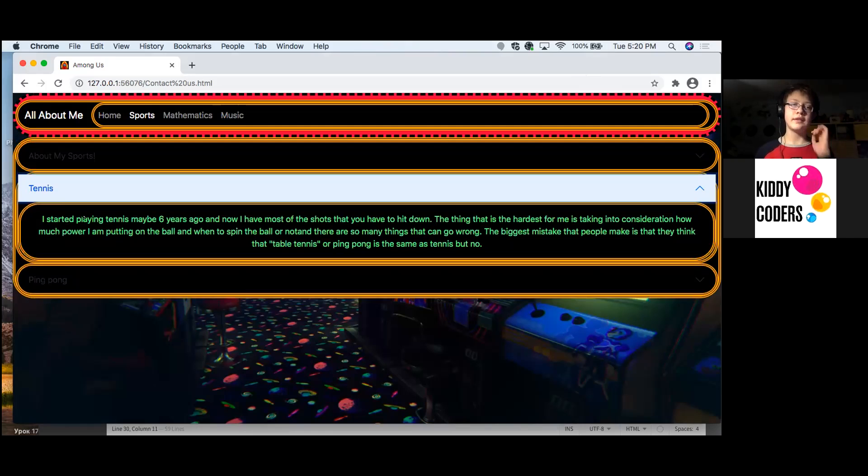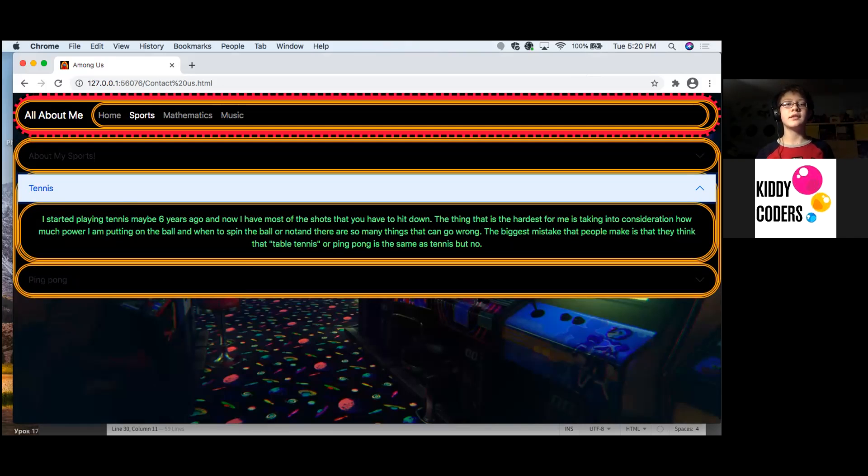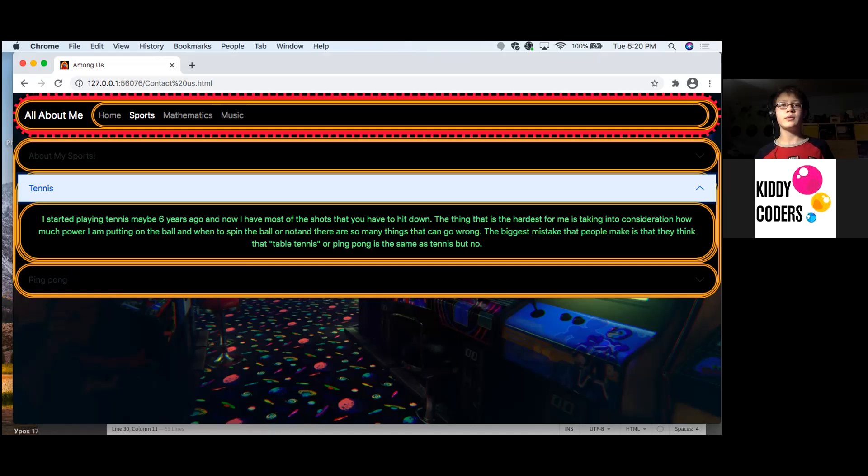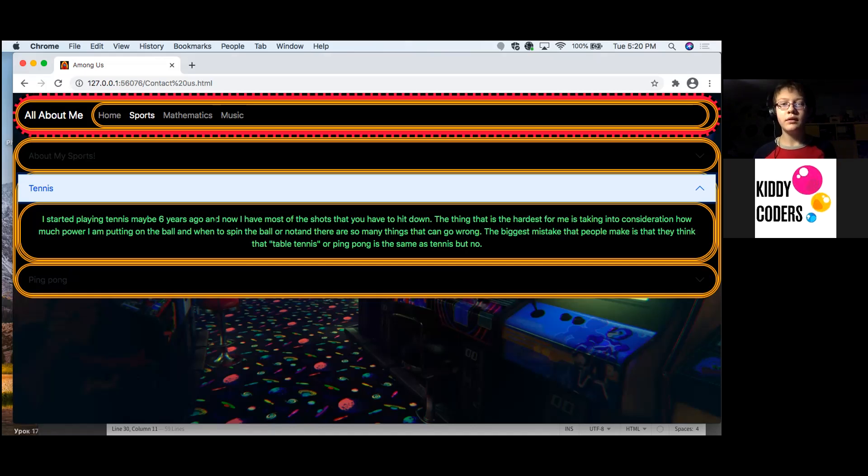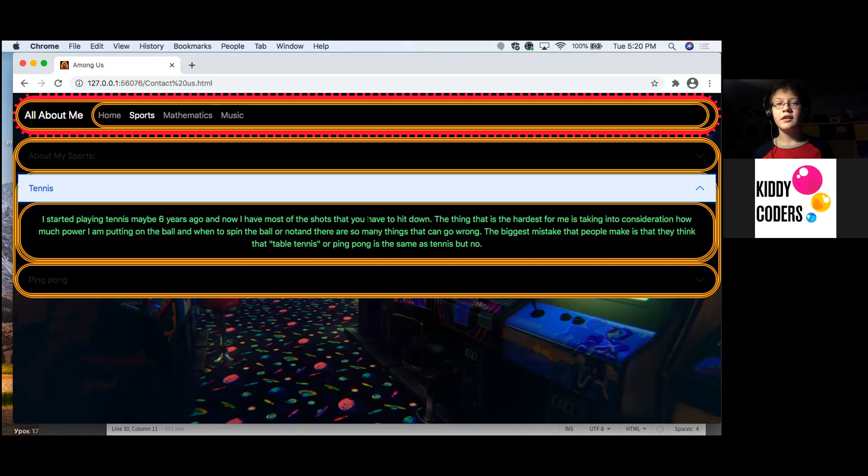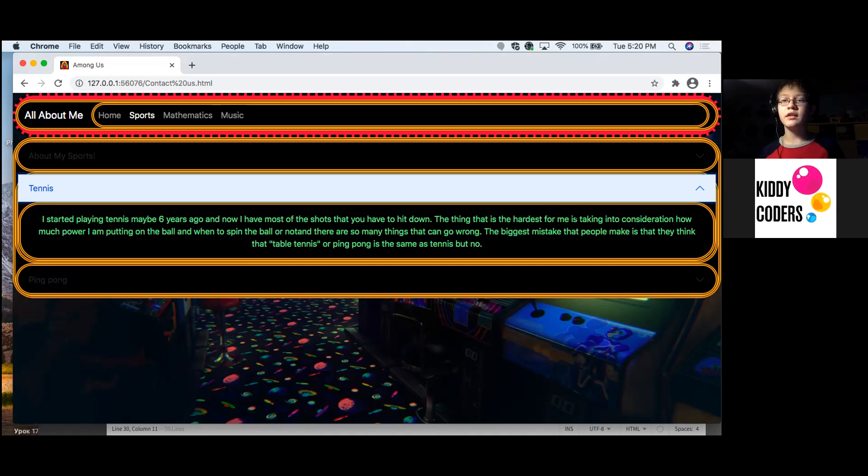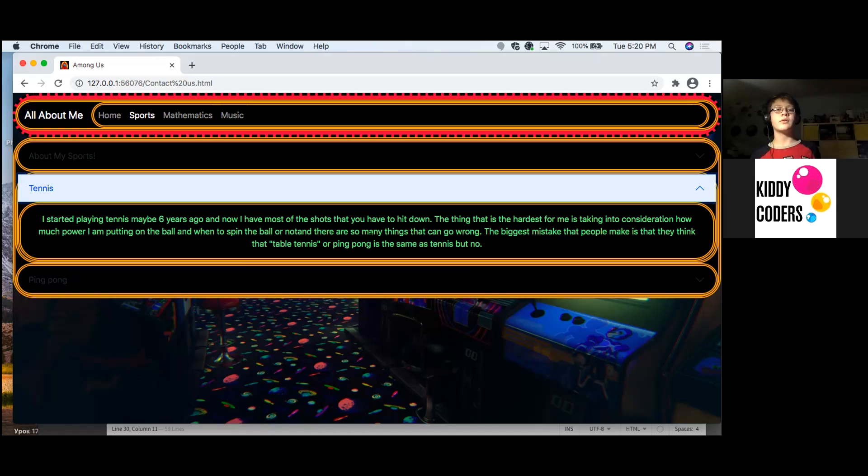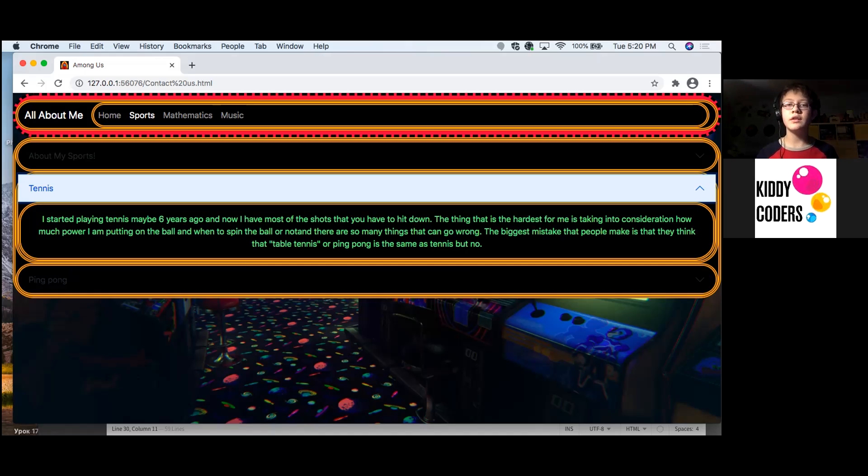Tennis. I started playing tennis maybe six years ago, which would mean when I was five. And now I have most of the shots that you have to hit down. The thing that is hardest for me is taking into consideration how much power I'm putting on the ball and when to spin the ball or not. There are so many things that can go wrong.